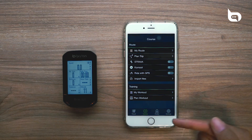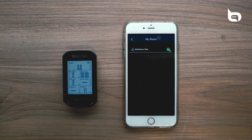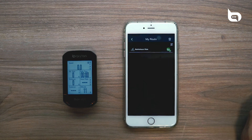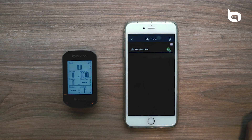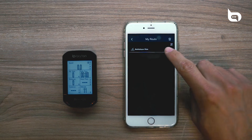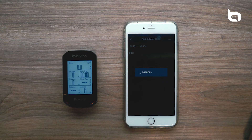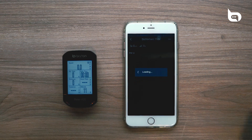Once that's complete, go back to Course, and this time select My Route. Here you can see the ride that we just created with the Bryton Active icon next to it. From here, click into the ride and give it a second to load.